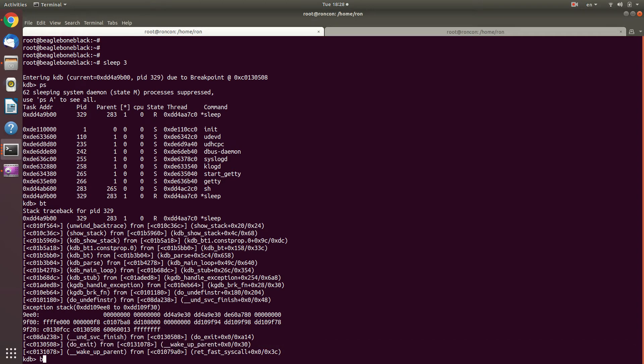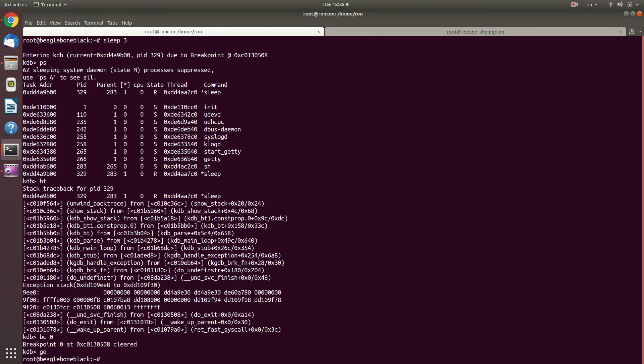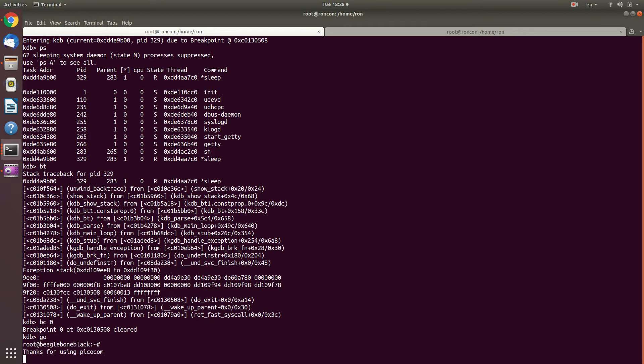So I'm going to remove it and continue. And I will also exit it. And by this, we showed several configurations of KGDB and KDB over several hardware types. And I hope this was helpful. So have a good one.